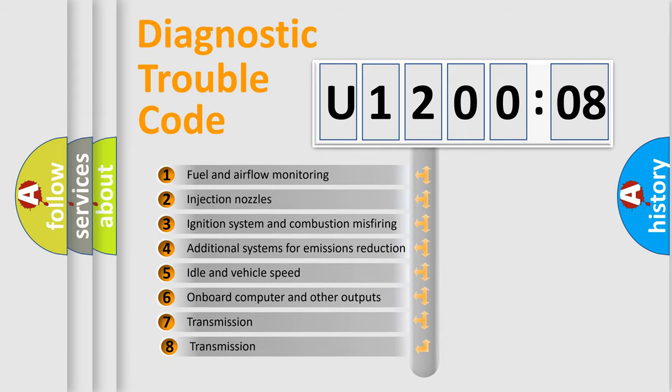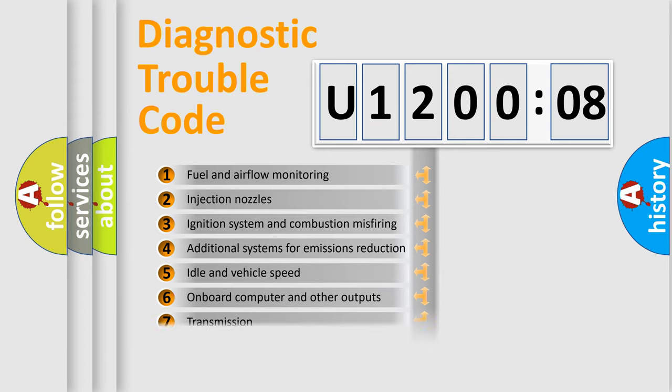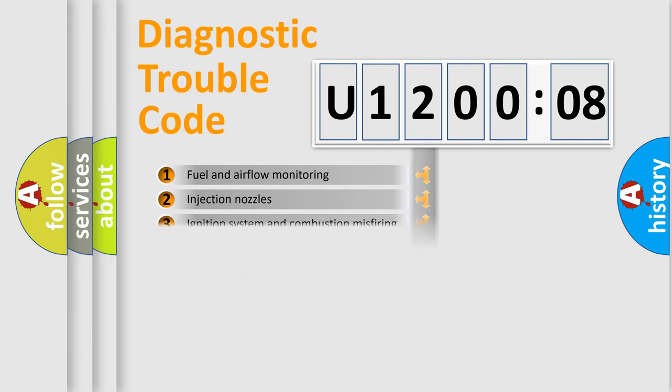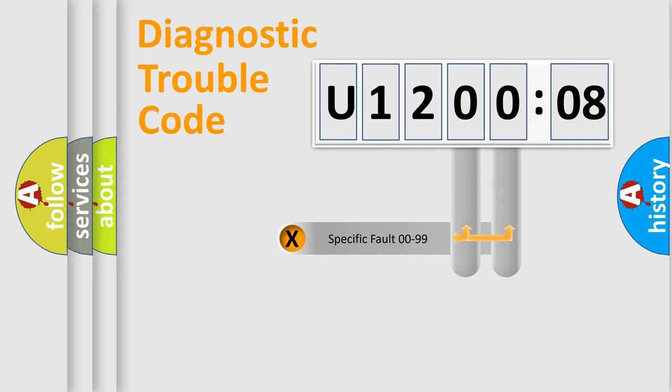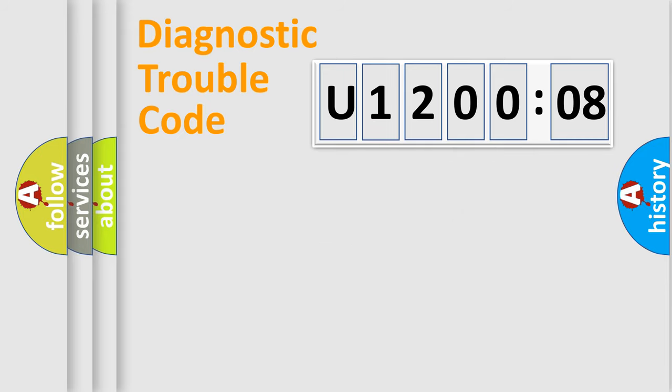The third character specifies a subset of errors. The distribution shown is valid only for the standardized DTC code. Only the last two characters define the specific fault of the group.